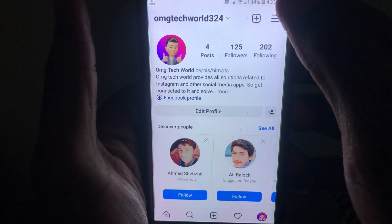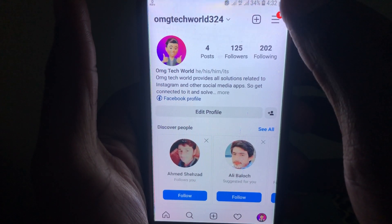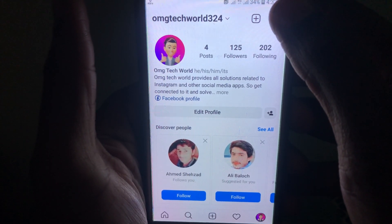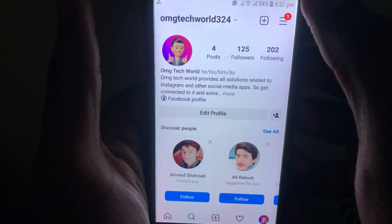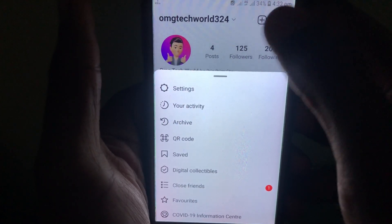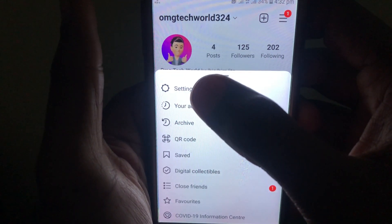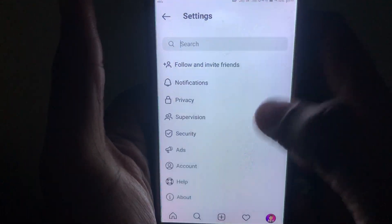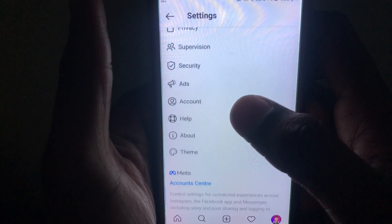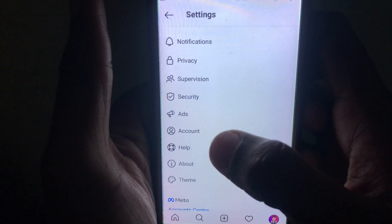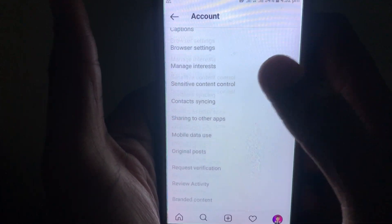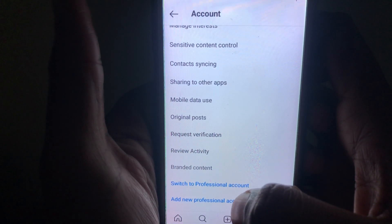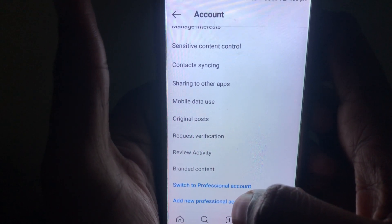To upload a reel, first you have to check the settings. Click on your profile, then click on the three lines. In the three lines, click on Settings, then click on Account.